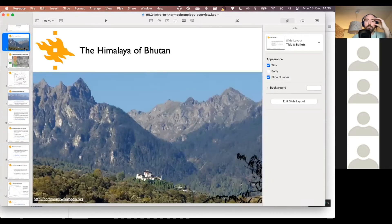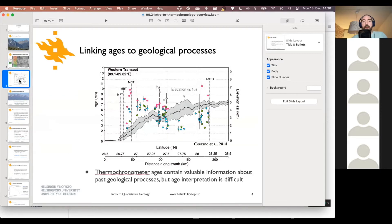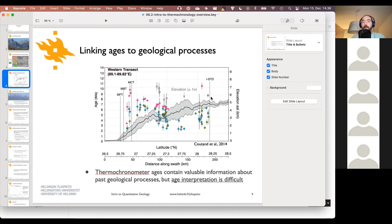We're going to be looking at age data from the Himalaya in Bhutan. In a map view, samples were collected across a north-to-south transect in western Bhutan, and different thermochronometer methods were used to date those rock samples. The resulting age data set will be plotted with age on the vertical axis and latitude on the x-axis, and we'll plot our single predicted age as a line on that plot along with the goodness-of-fit value.